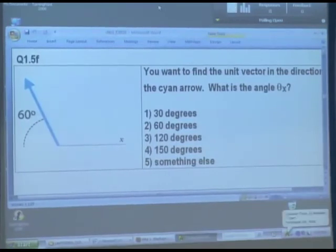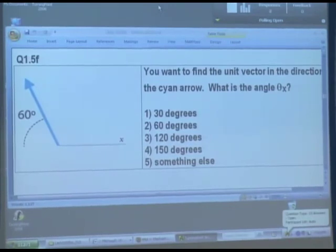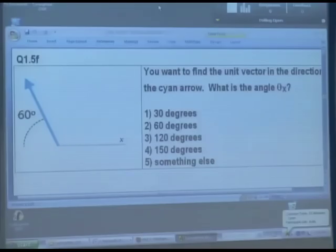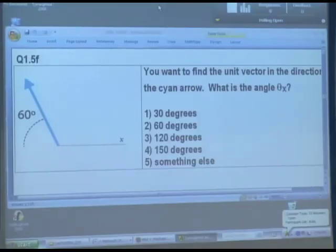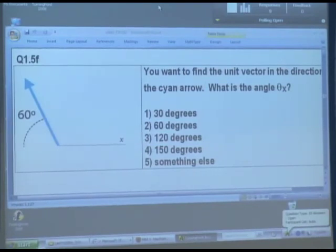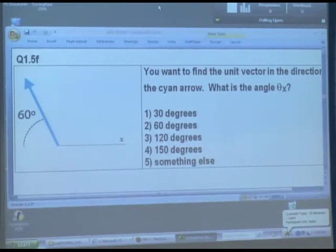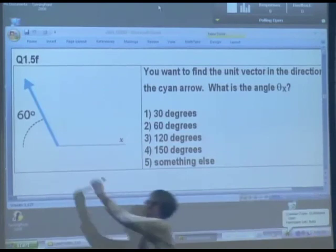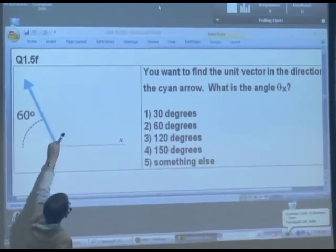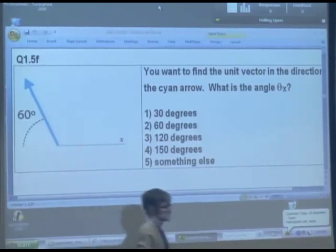We'll let people with clickers use clickers, the rest of us will vote. Who says it's 30 degrees? Who says it's 60 degrees? Who says it's 120 degrees? Who says it's 150 degrees? You're right — we had to rotate the vector through 90 plus 30, which is 120 degrees, to get there.